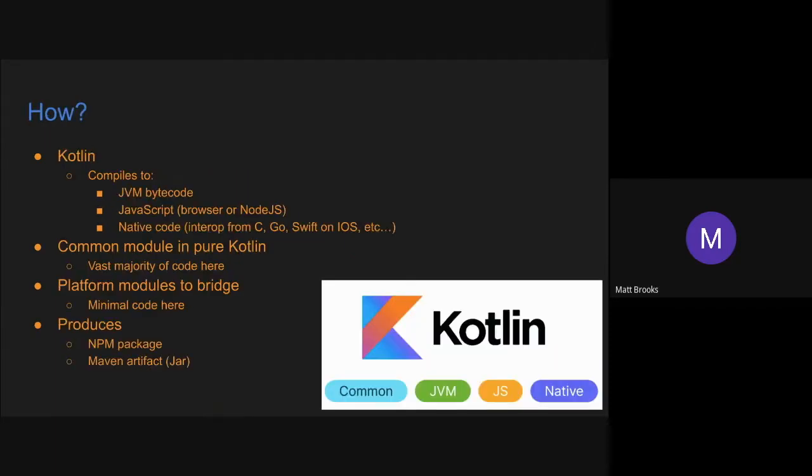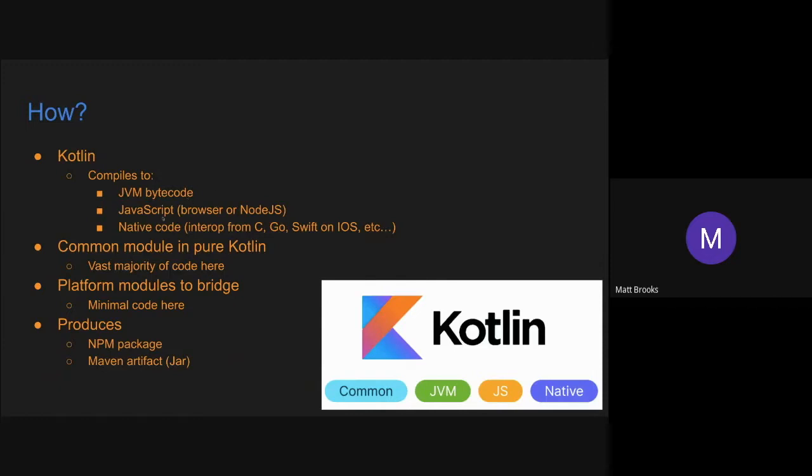So how did I go about doing this? So as some of you might know, I'm sort of a Kotlin fanboy. So I looked into how this could be done with Kotlin. And one thing Kotlin has going for it is that it has this concept called Kotlin multi-platform, which is where you write your code in pure Kotlin and then you can compile that down to multiple targets. So currently the targets that I'm using here are the JVM bytecode and then JavaScript. And within JavaScript, you can either choose to target the browser or Node.js.